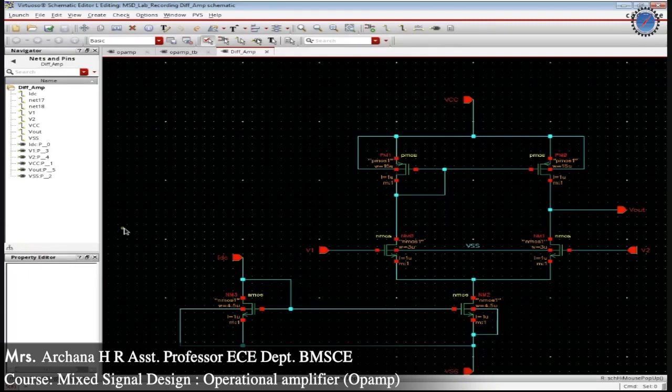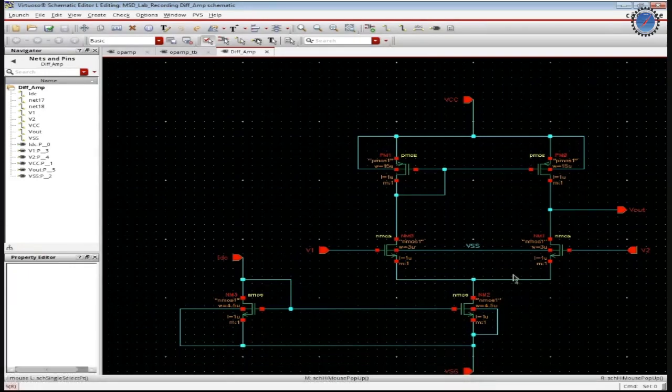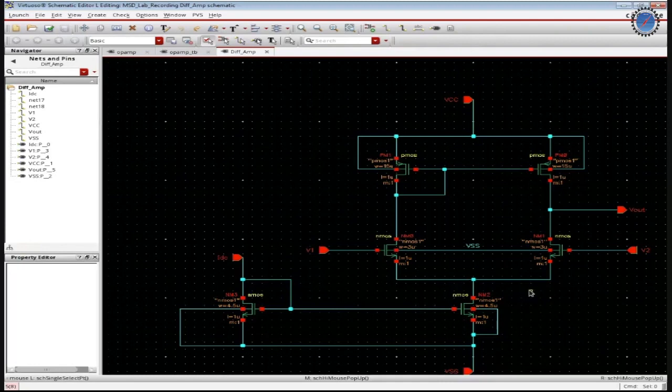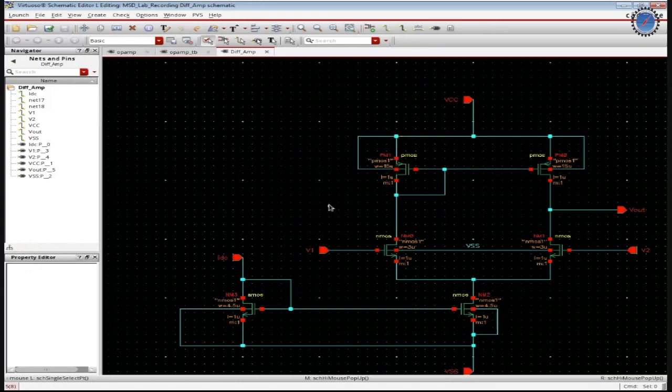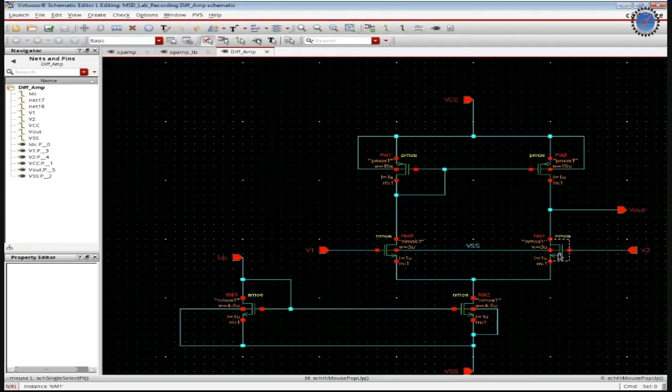So here we have the differential amplifier. As we all are aware, op-amp design comprises of a differential amplifier circuit as well as a common source amplifier. So this is a differential amplifier circuit which most of you would have done in your regular lab. Please be sure that you are taking the proper devices with W by L ratios as specified here.